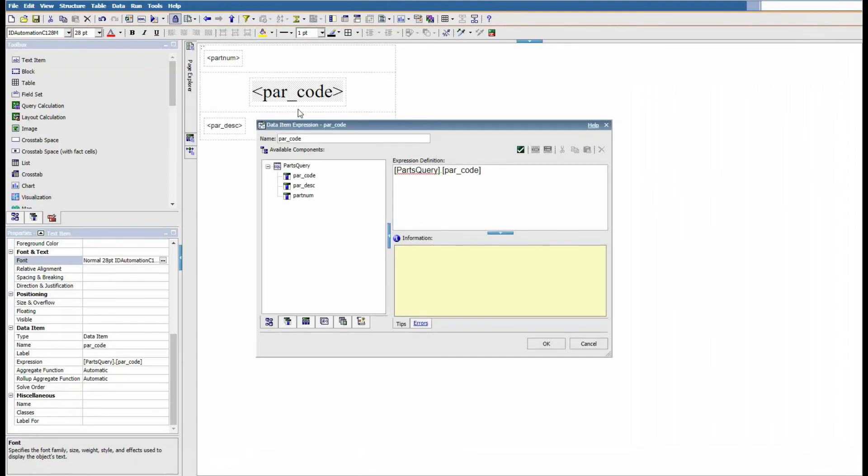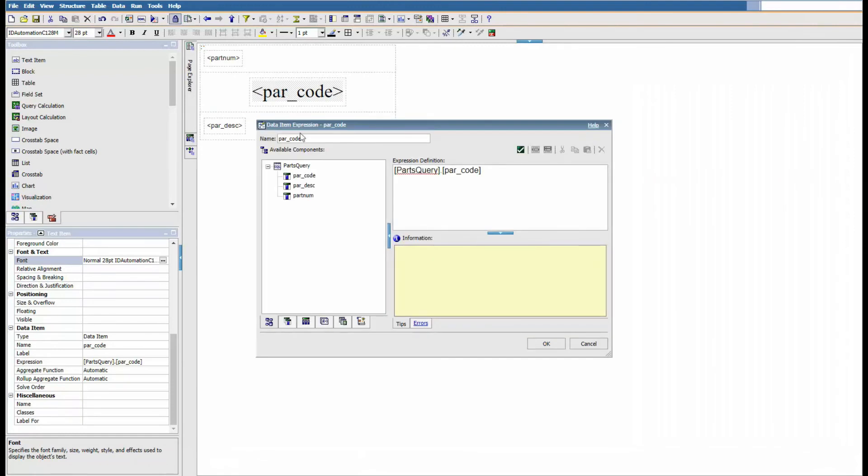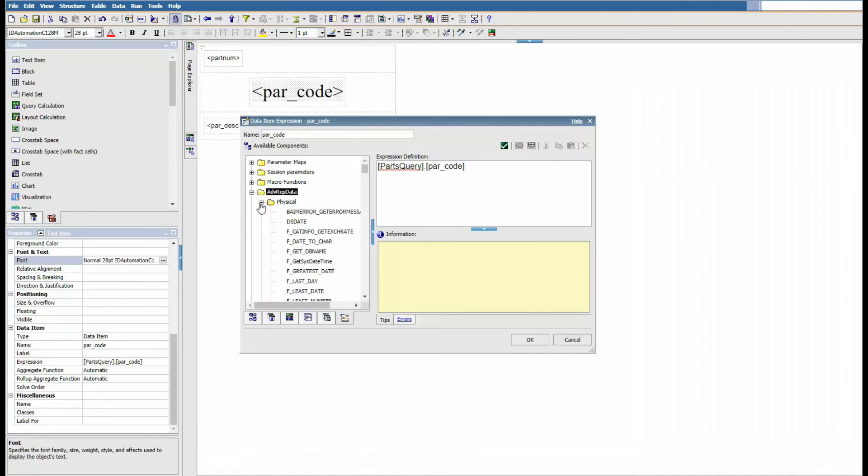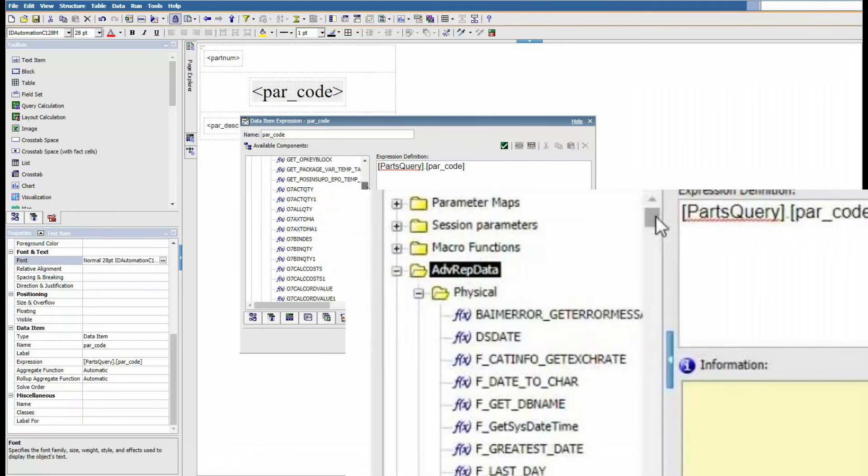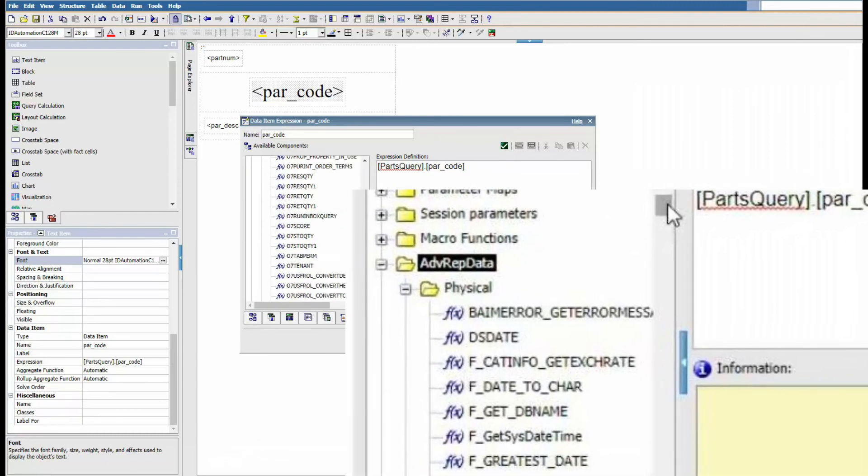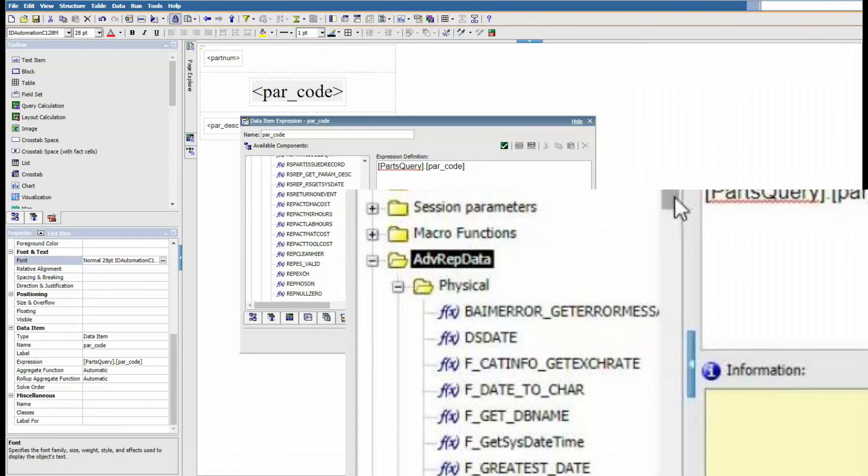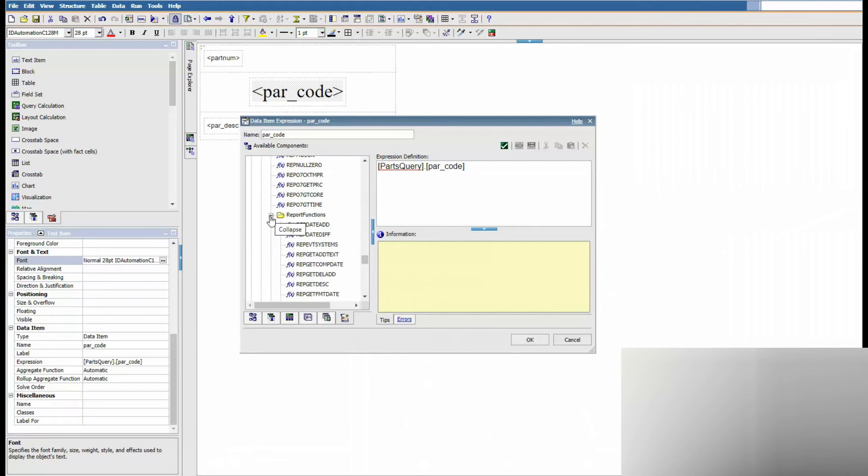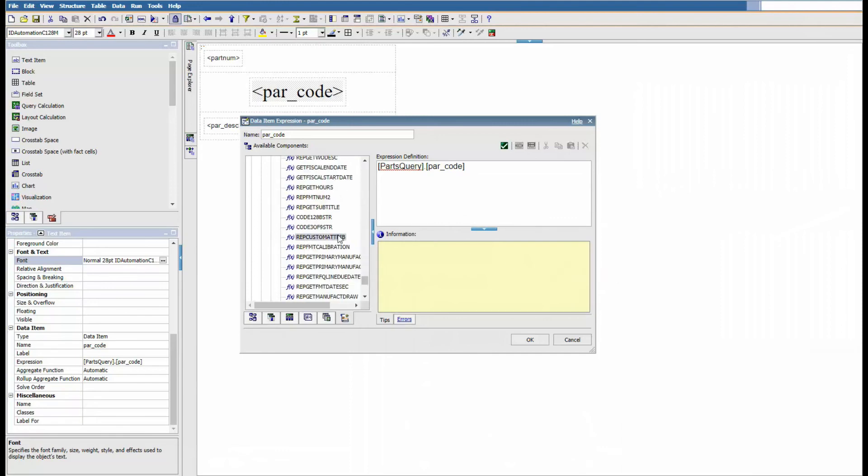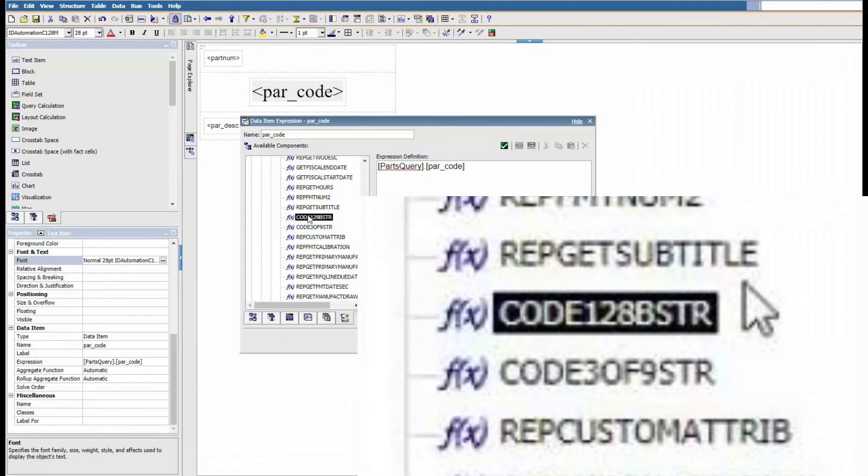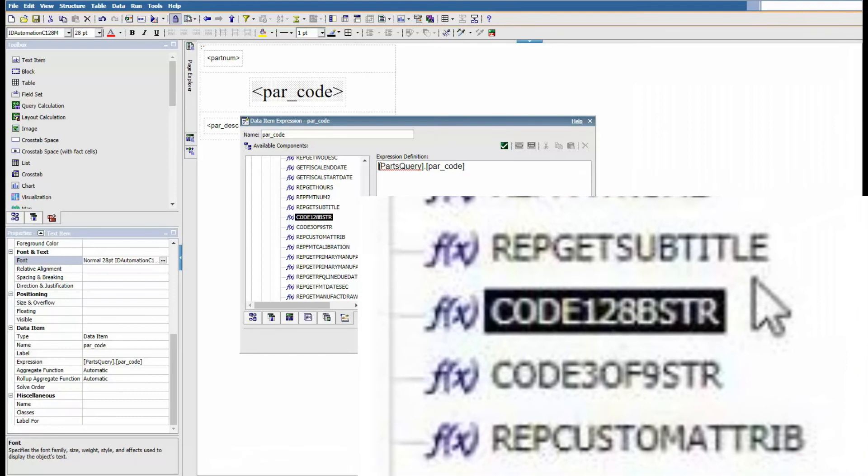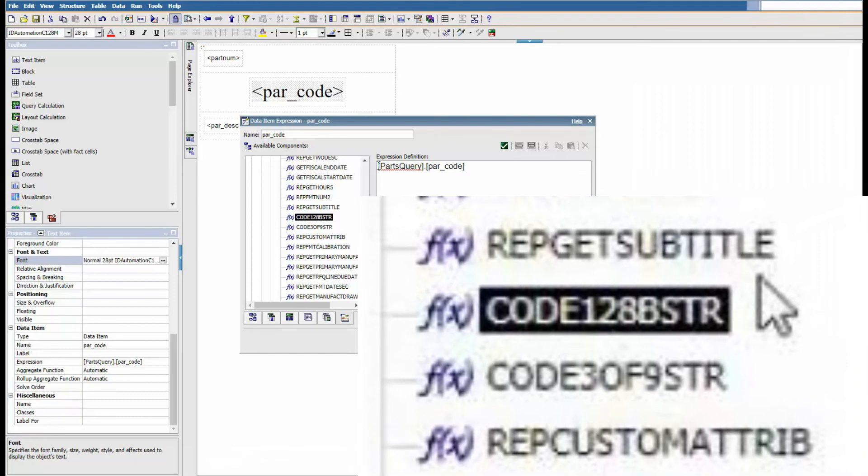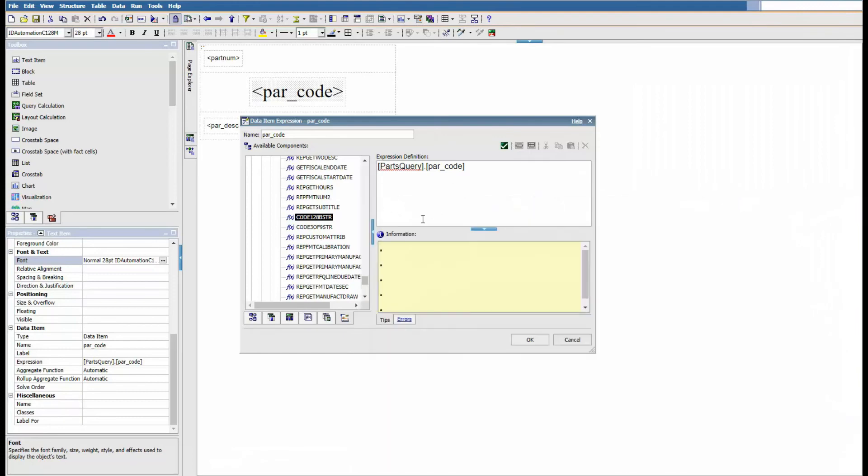Let's go to the properties of the parts code again and go to the functions. As you notice, we have report functions. We're gonna choose a function there. The function is code 128B str. Let's insert that. Obviously we're missing one parenthesis, and that should validate. Okay.